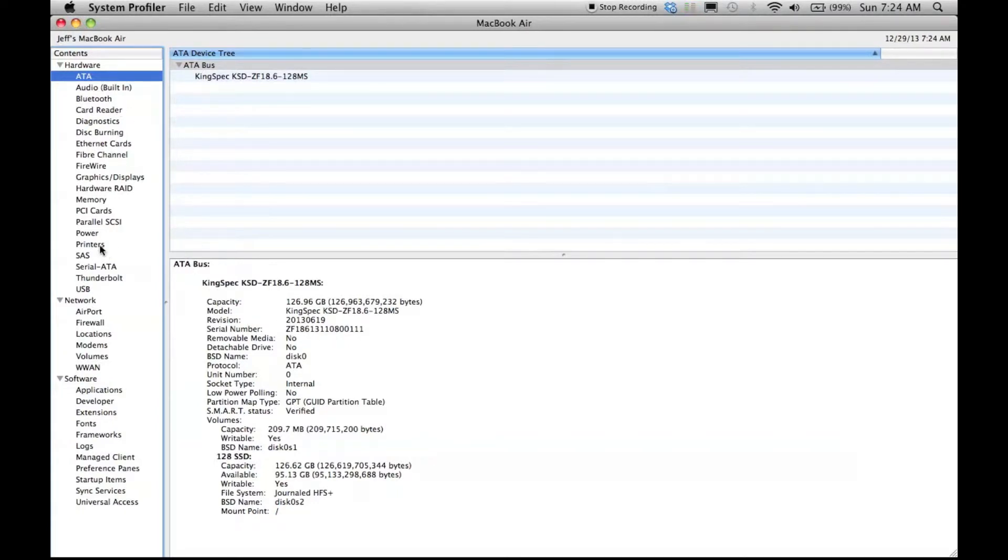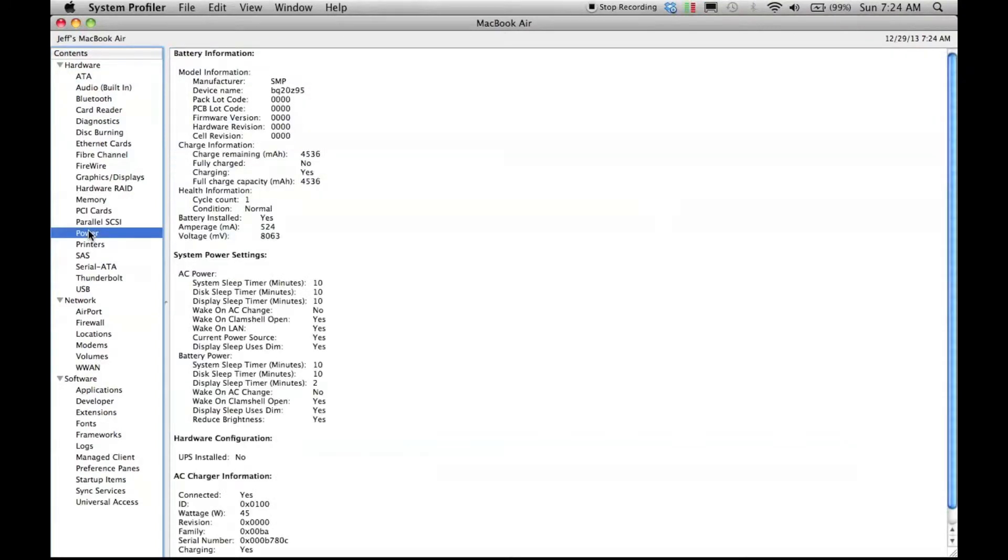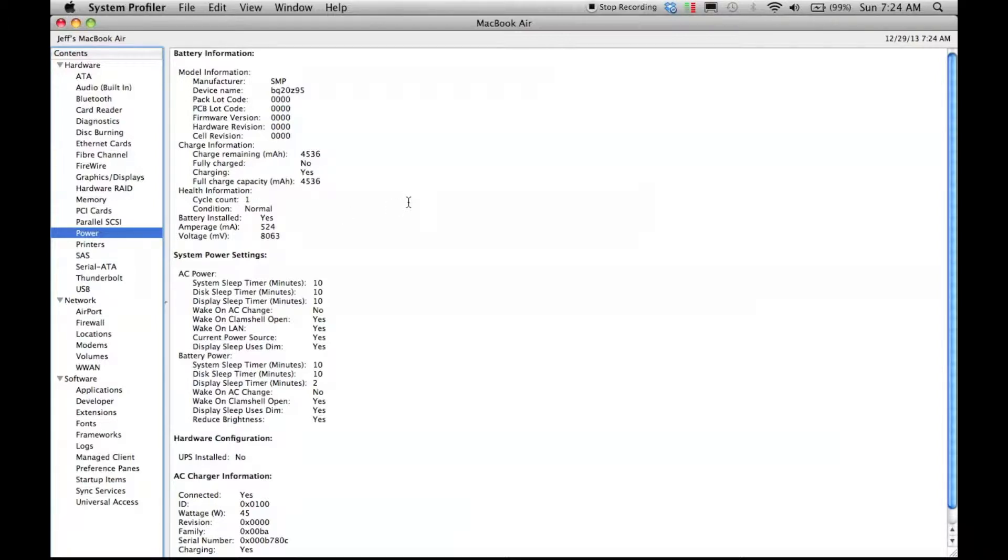And then if I come down to power, it now shows that I have a cycle count of one. I believe it goes out to 300 on the MacBook Air as far as how many cycles you get on a battery.